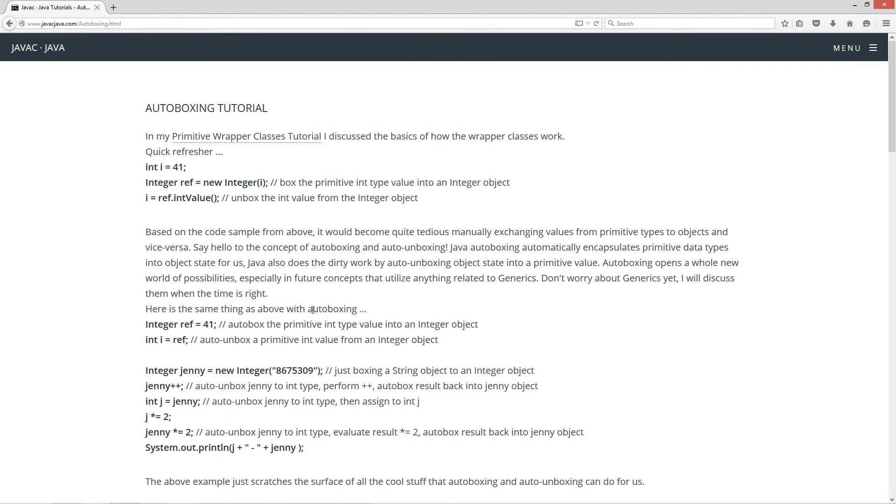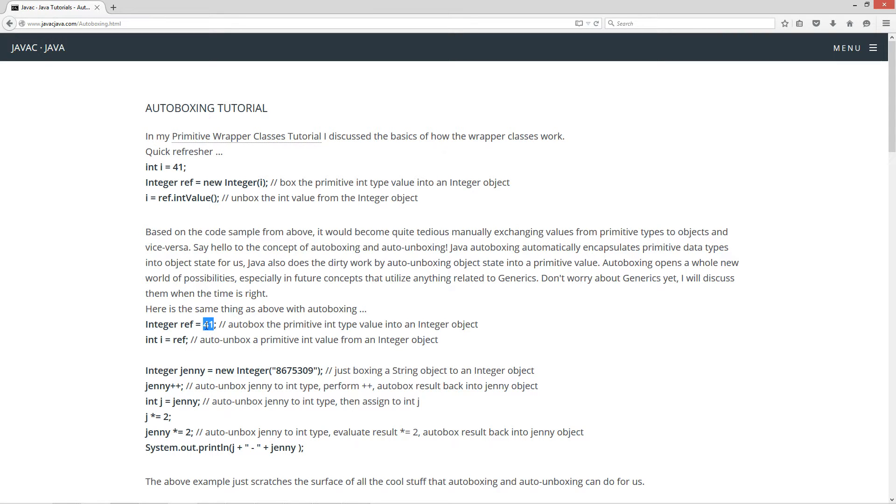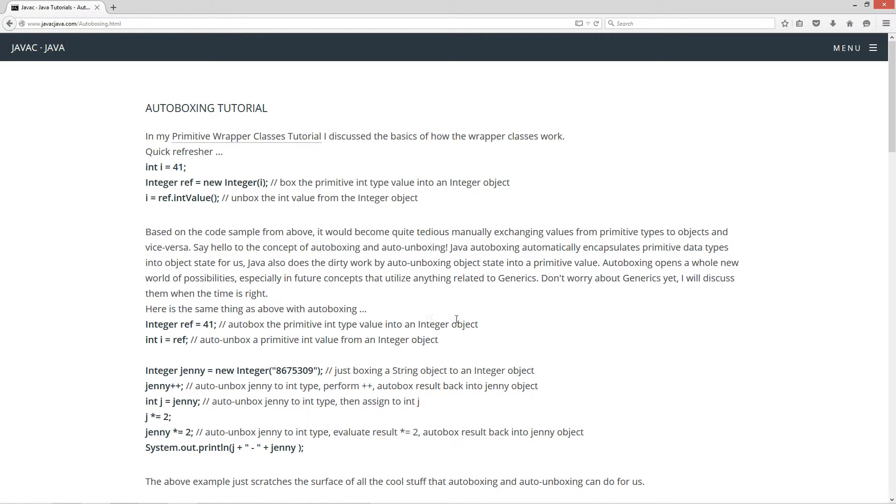So here's the same thing above, only with autoboxing. Integer, and this is a reference variable of integer data type equals 41. So right here, this essentially does the same thing as like if we were to say new integer and pass in 41, only this is what the beauty of autoboxing is. So autobox the primitive int type value into an integer object. So ref will actually now point to an integer object, integer class object instance that sits on the heap there too, by the way.